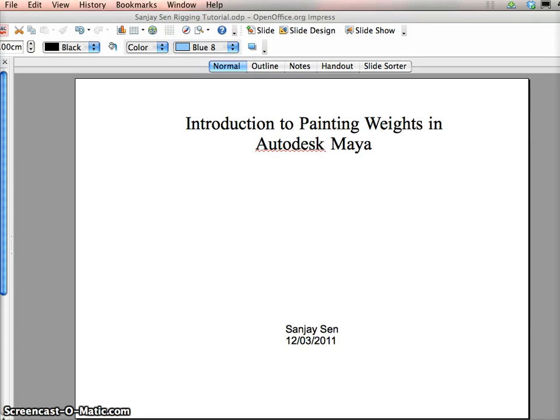Hello everyone, my name is Sanjay and I'm going to be talking you through some of the basics of painting weights, which is a small aspect of the rigging pipeline.